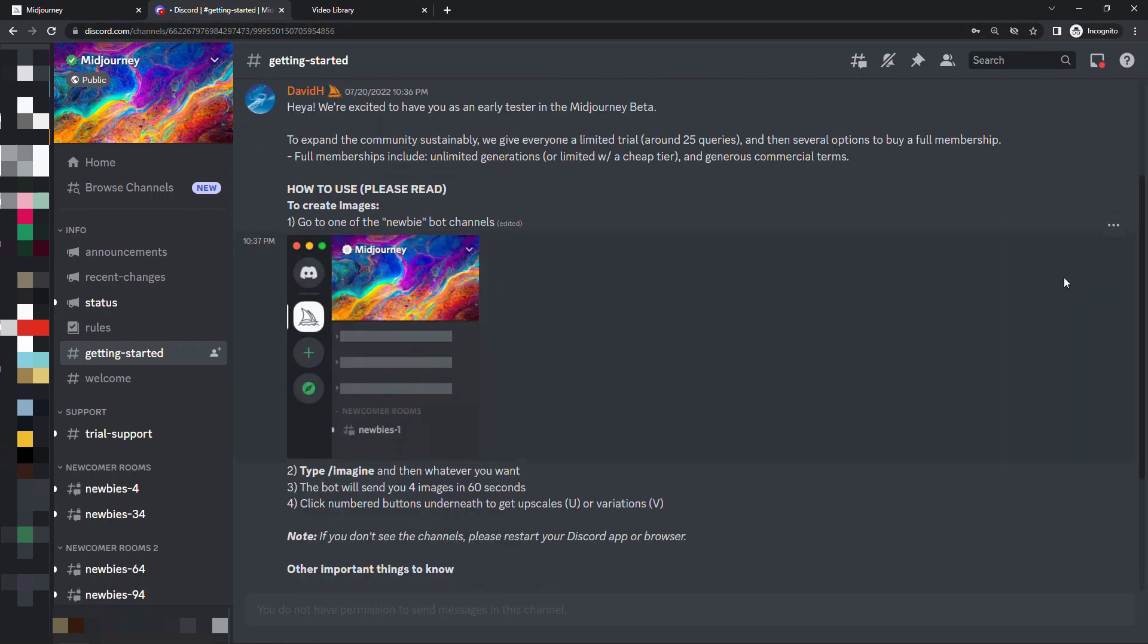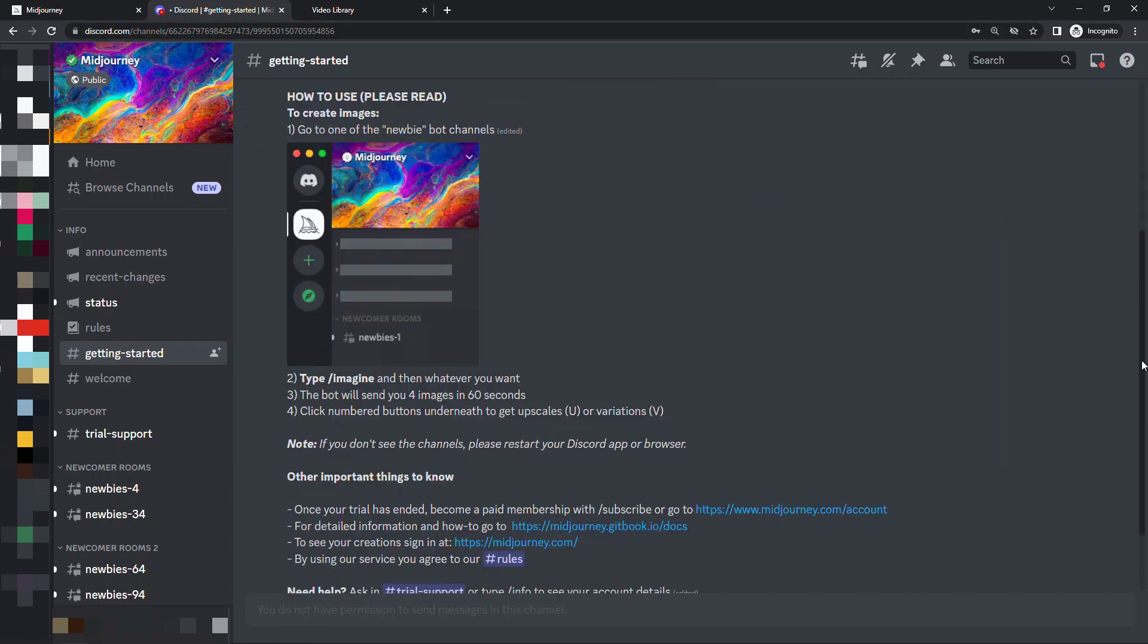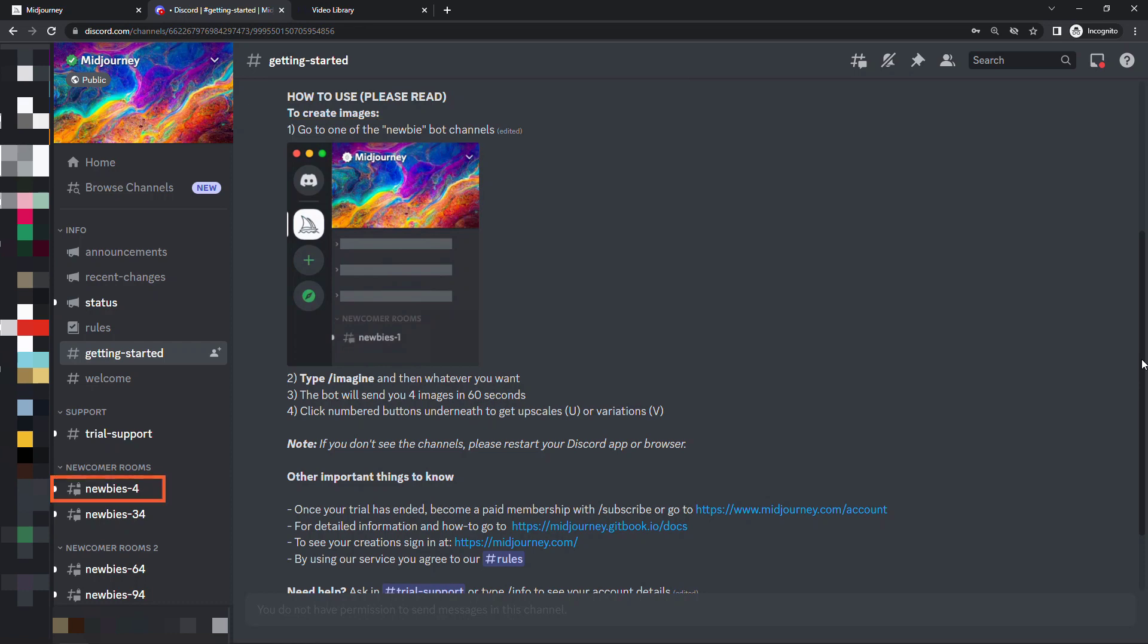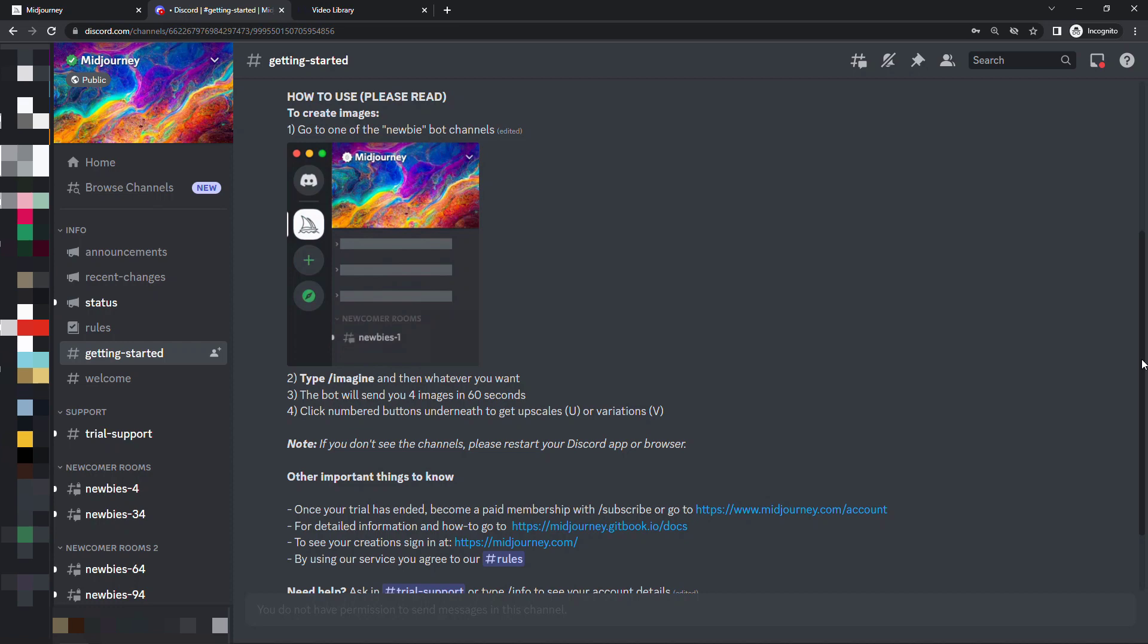So scrolling down how to use this we want to go to one of the newbie bot channels. I'm going to go into newbies4 then we just type backslash imagine and then a description of whatever the image is that you want. Within 60 seconds you'll get four images and then you'll get some options to upscale the image or create different variations. So let's go create our image.